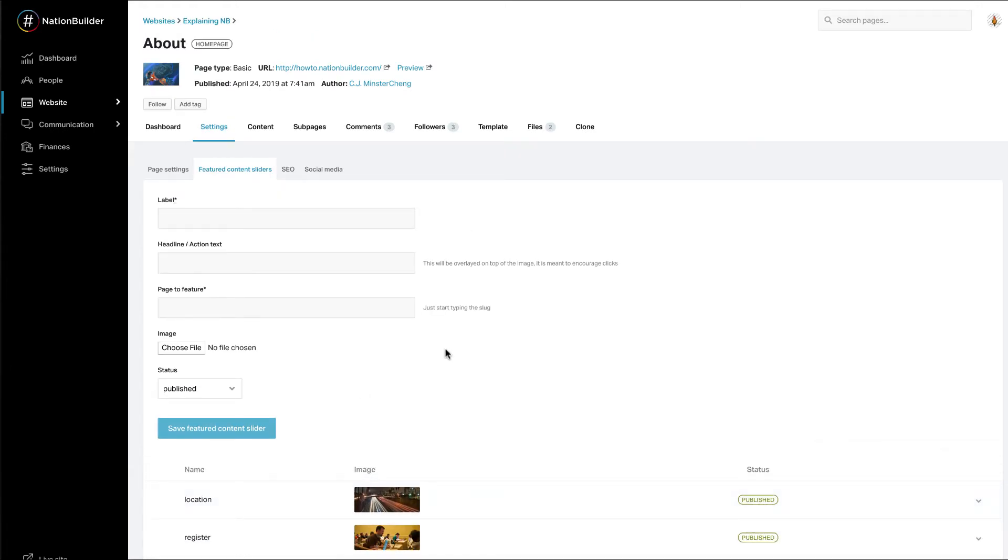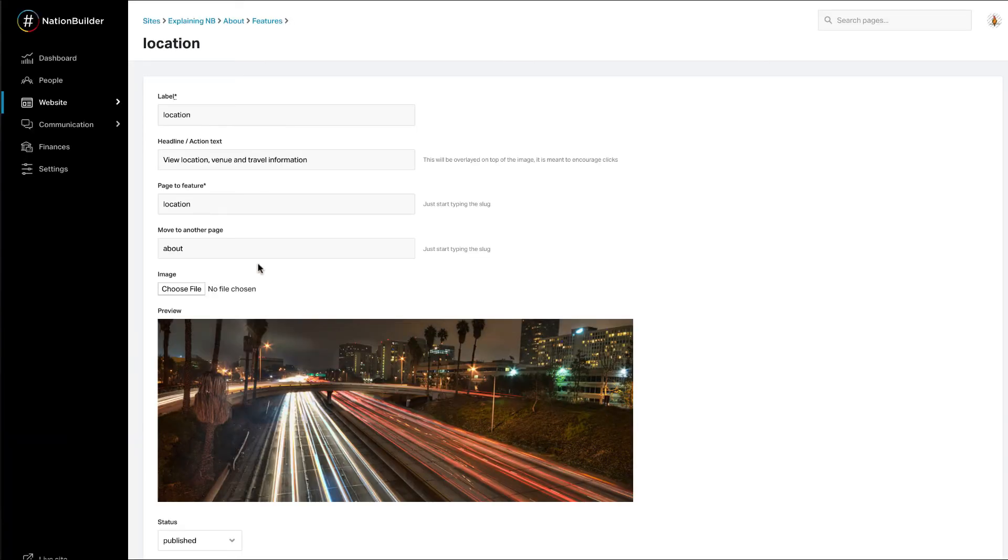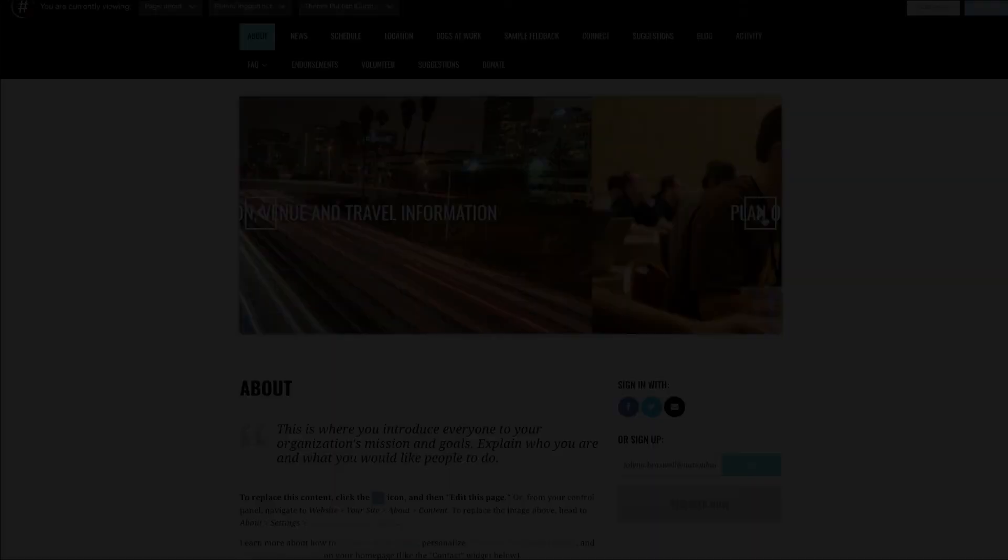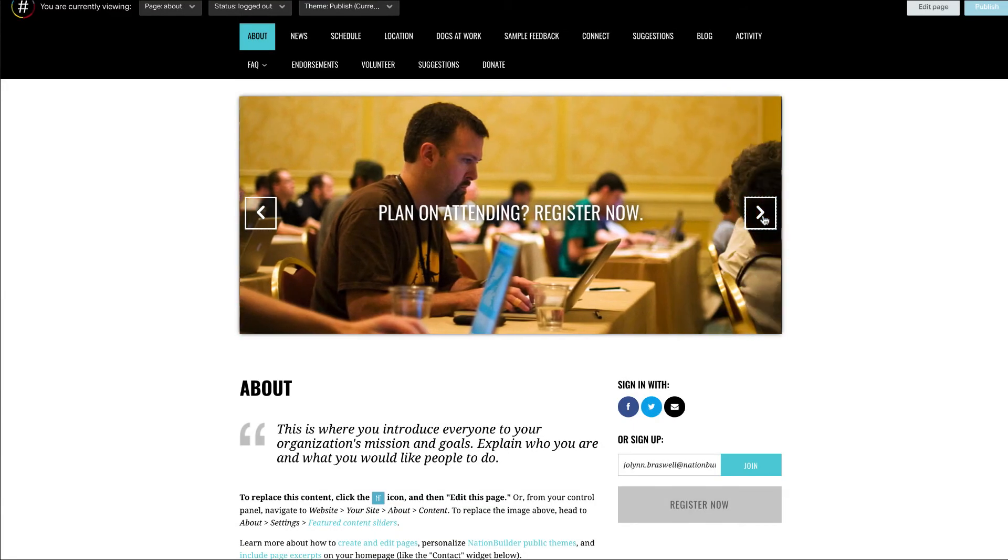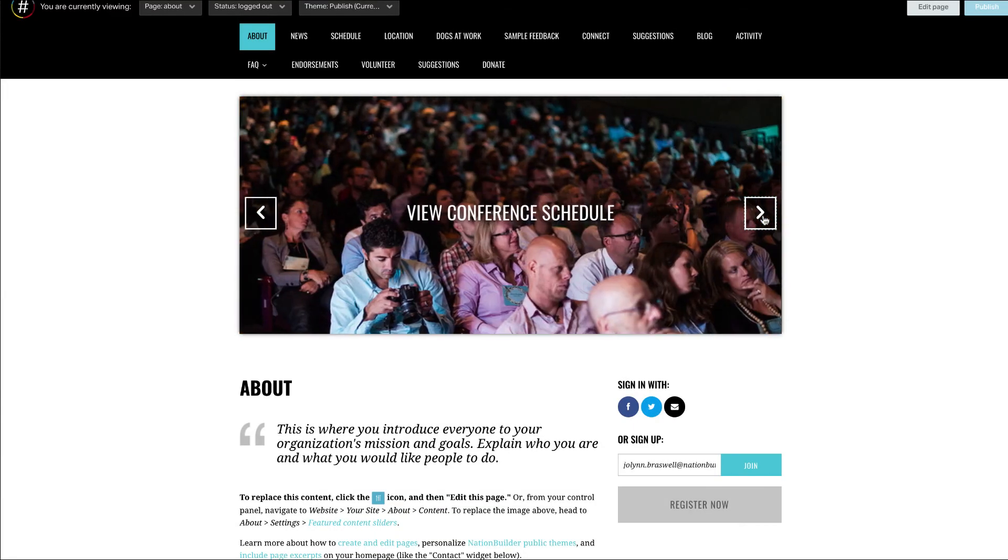Lastly, you can move a slider from one page to another. Click Edit next to the slider you wish to move and enter the Page Slug you wish to move it to in the Move to Another Page field. And that's it! You've now created a Featured Content Slider.